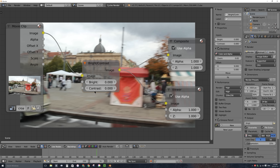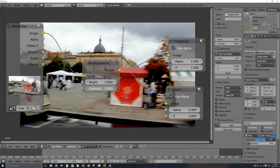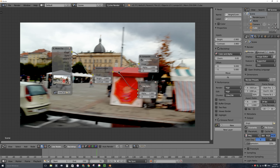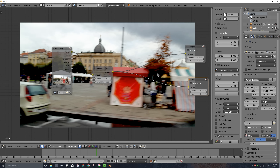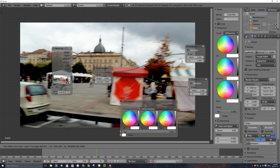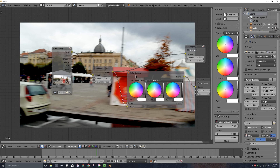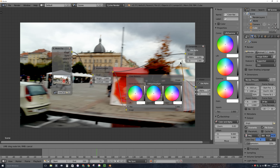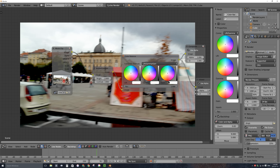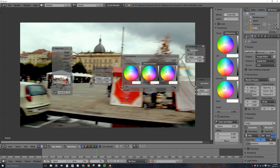I'll slide the brightness value down a little bit to make it darker, and I'll increase the contrast slightly. Now I'll press Shift+A again and add a Color Balance node under Color. I'll drag it into the noodle between the brightness/contrast node and the viewer, and reconnect its output to the composite node. Now I can adjust the lift, gamma, and gain using the three color wheels — I'll go ahead and play around with those.